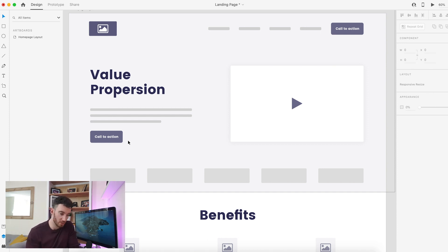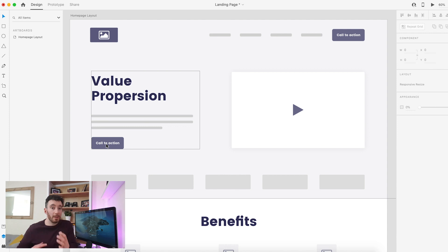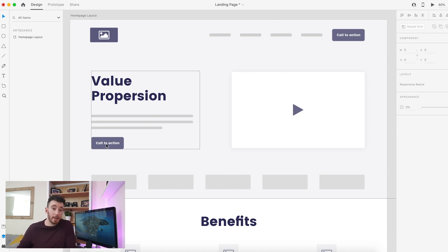One final thing to take away is the importance of call to actions and how strategically placing them around your site can really help you produce a higher converting landing page or a home page that will generate more leads.